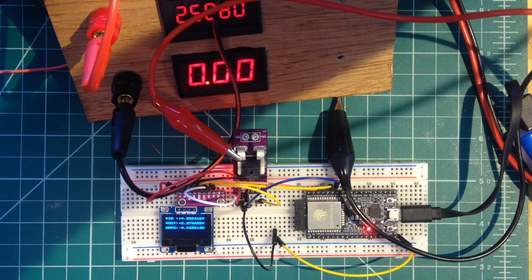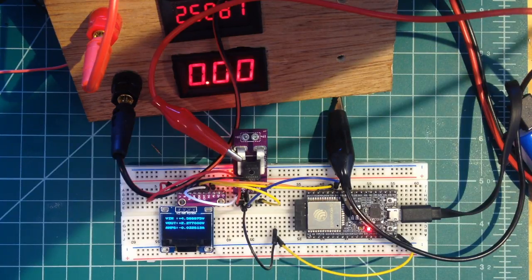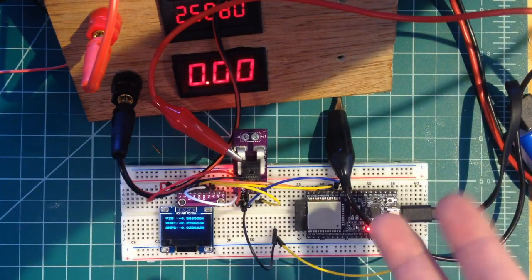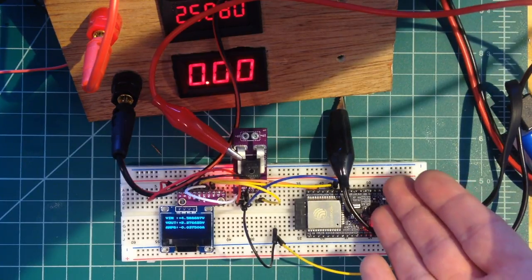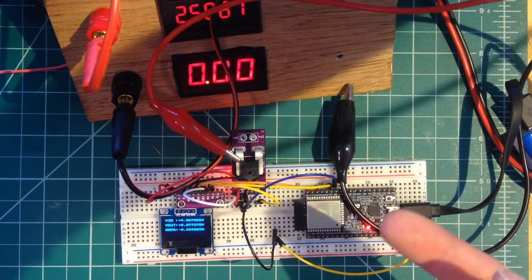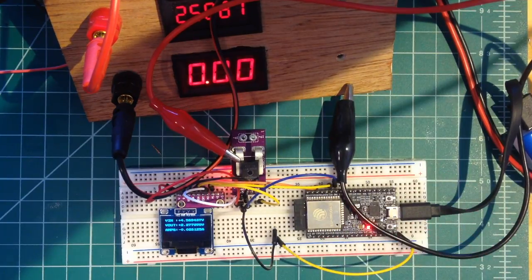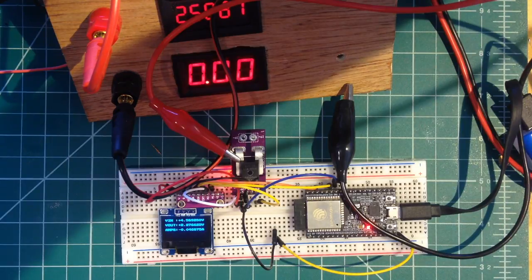So this is the CJMCU58. This is how you connect it up to an ESP32 or similar I2C powered device.